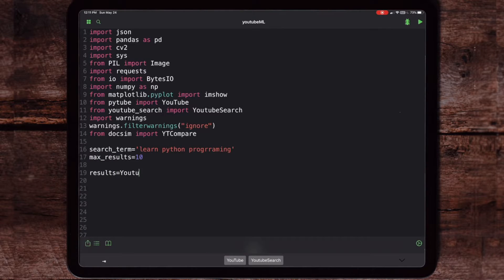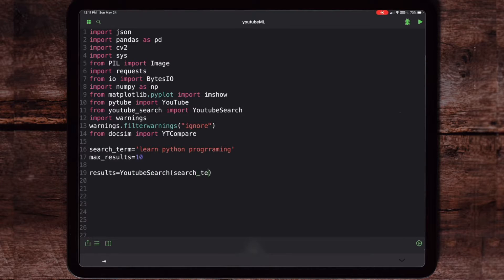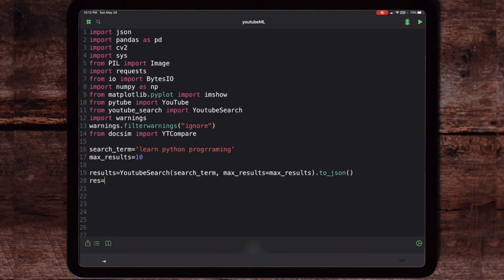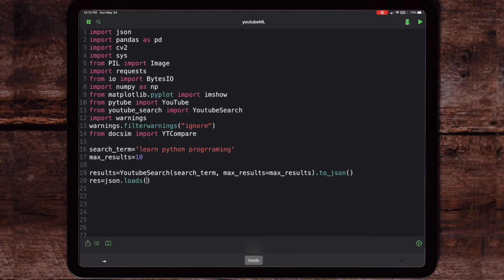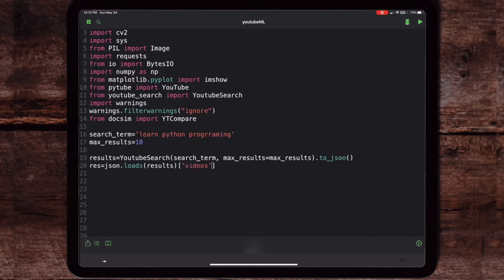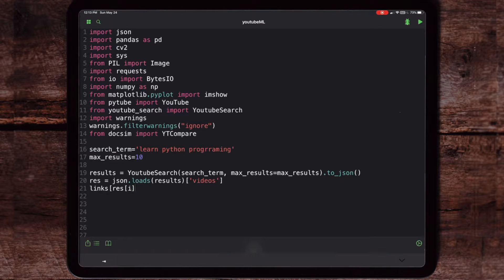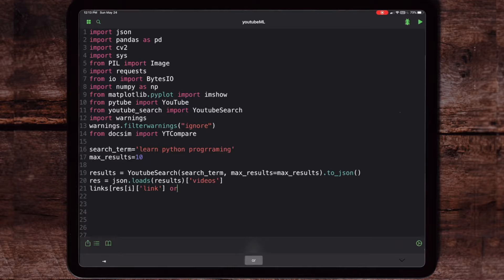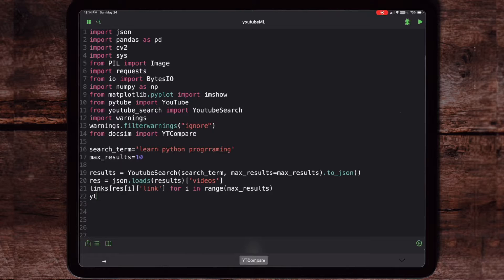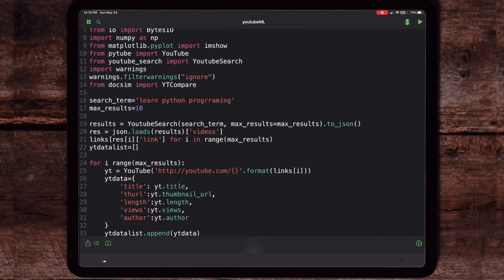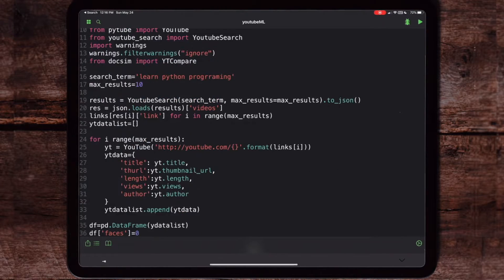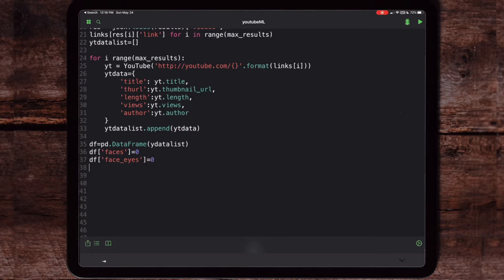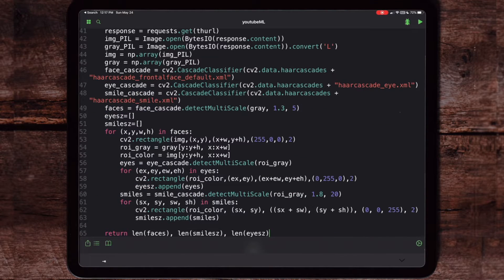The next part is where we actually start building the results set. For this we're going to put in the YouTubeSearch API, determine the max results—in this case I put 10, you can put 20, 30, 40, whatever you want, it may take a little bit longer to run. This block of code here, you don't really need for the final result. This was just me looking at the links. At the yt_data list, this is where we're actually building an empty list. I want to iterate through all the 10 results and pull in the title, URL, length, views, and author, which we saw earlier. Here I'm creating some empty data frames for face, eyes, and smile.